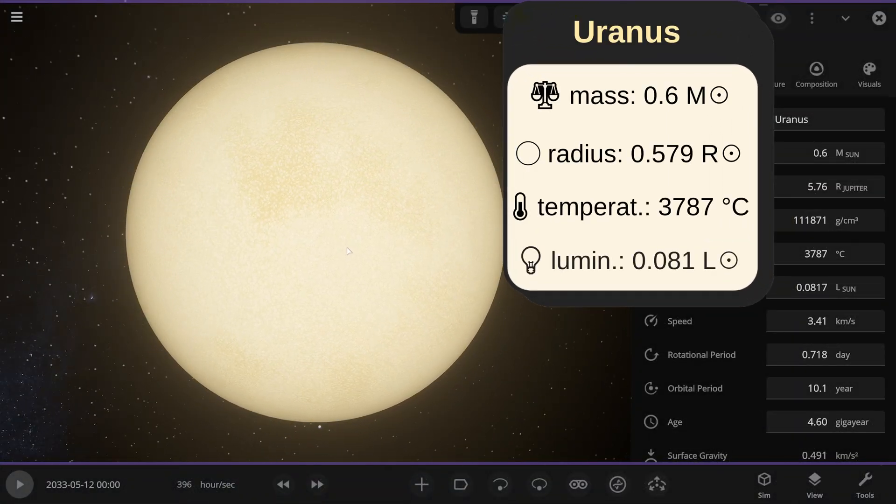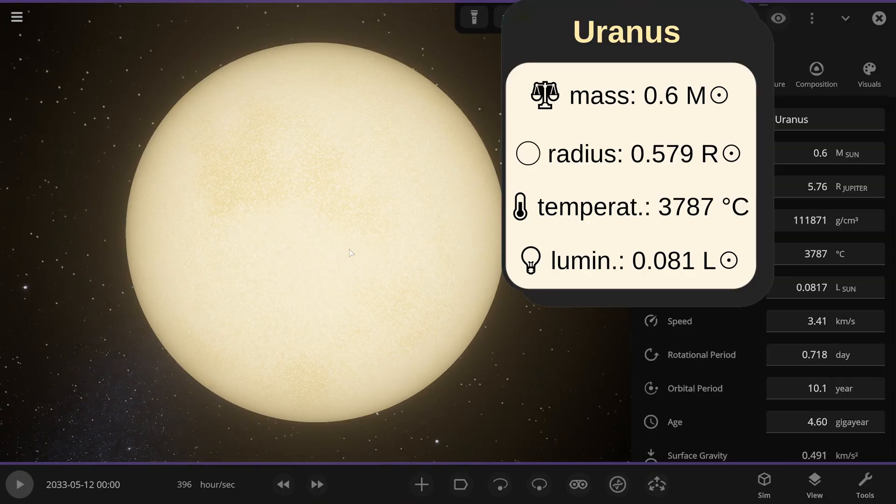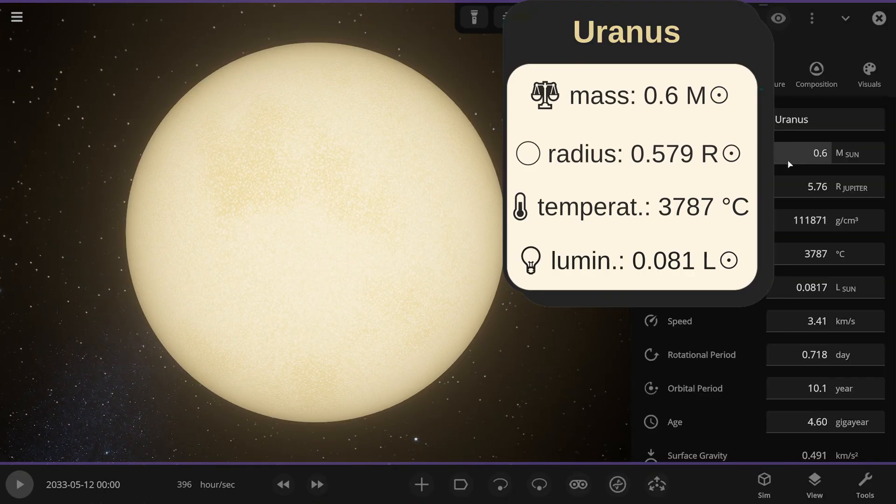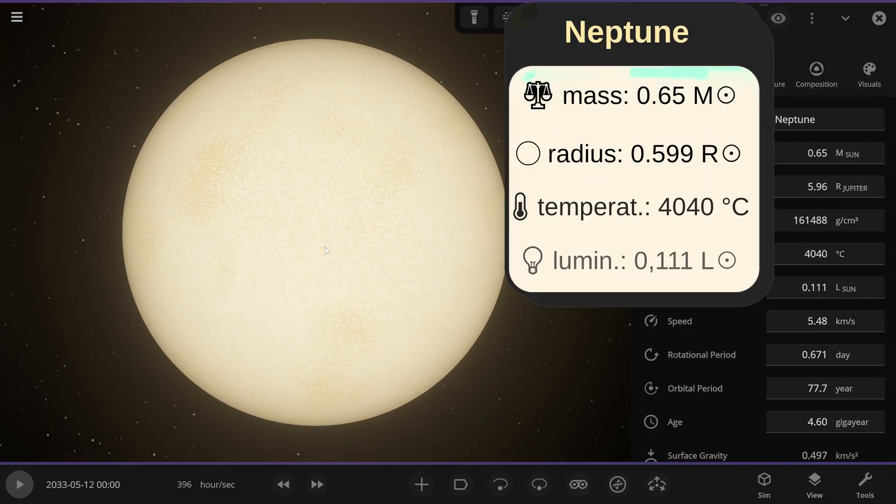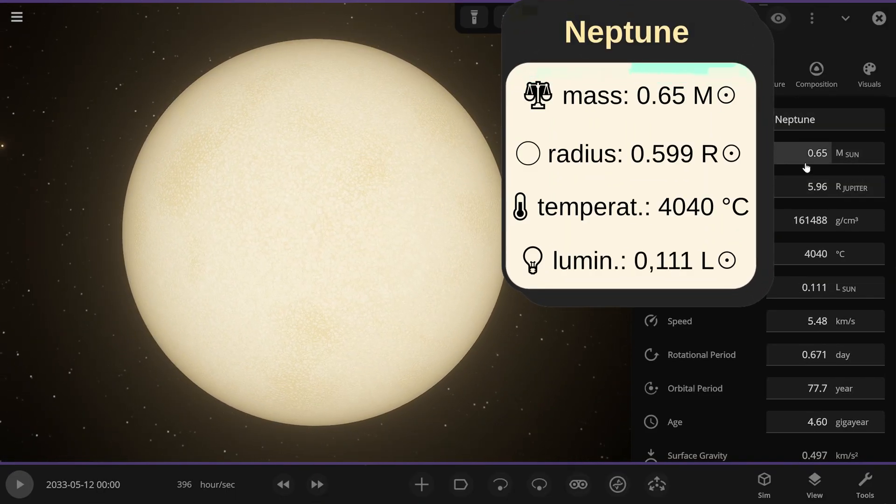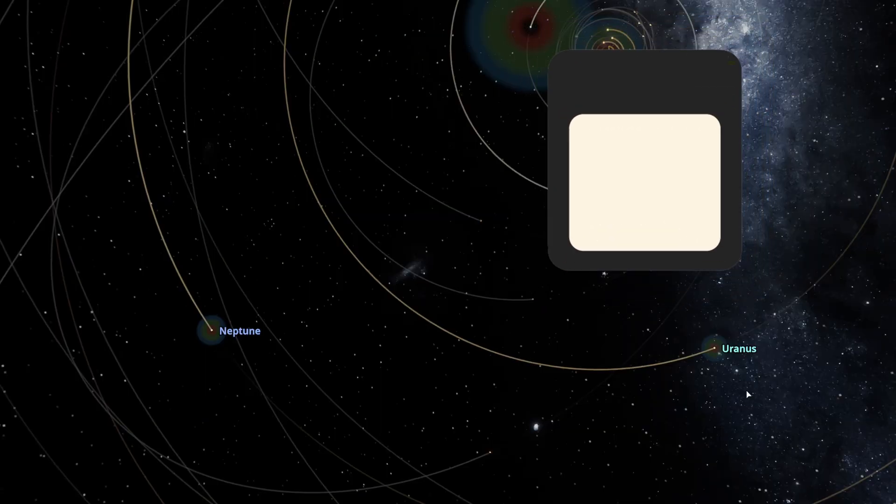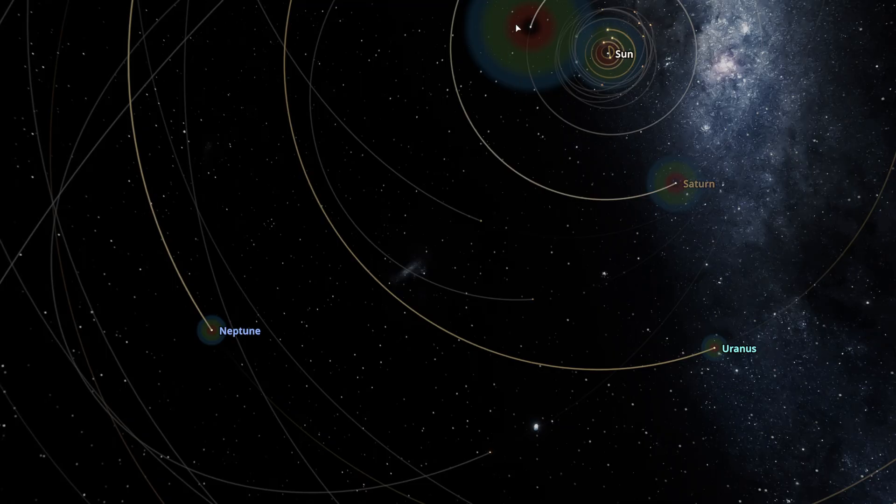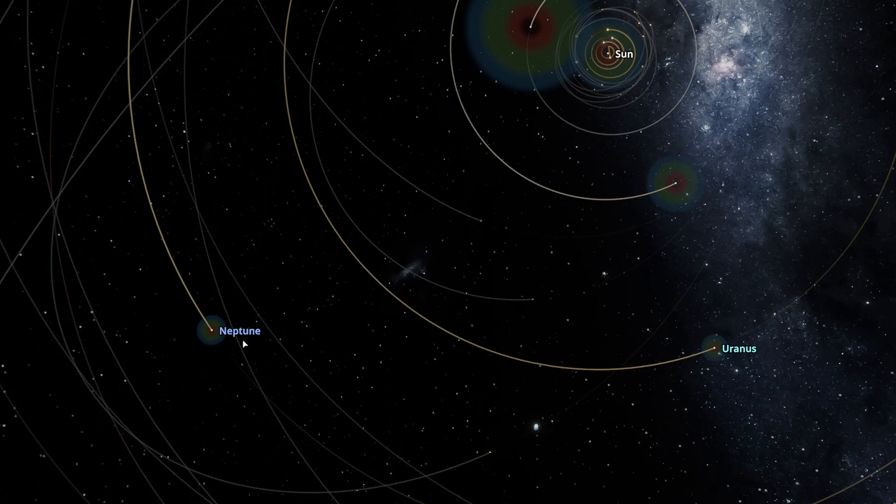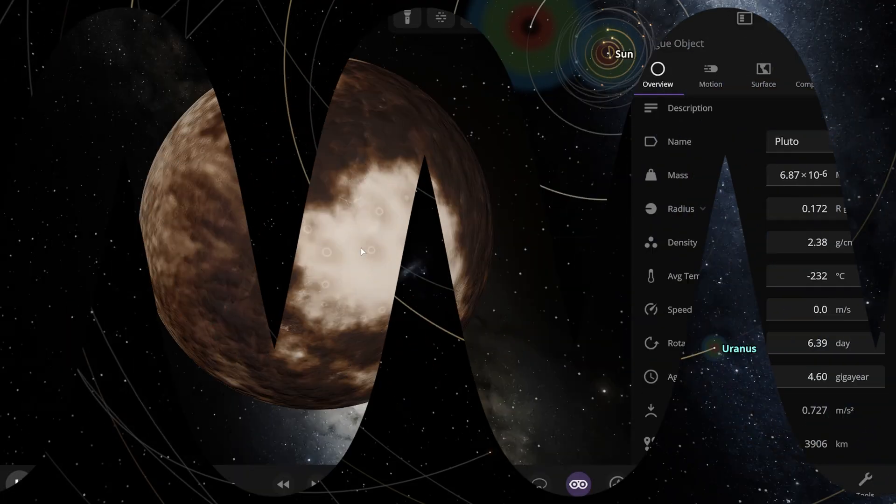And Uranus looks like this, its mass is 0.6 solar masses. And Neptune's mass is 0.65 solar masses. If you look at the habitable zones of Uranus and Neptune, they are much smaller than even those of Saturn, Jupiter and the Sun itself. Jupiter has the largest habitable zone here. I made Uranus and Neptune into orange dwarfs.